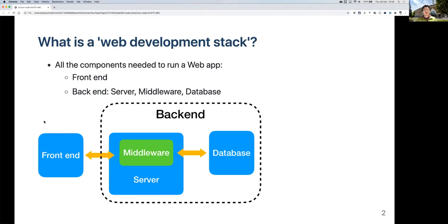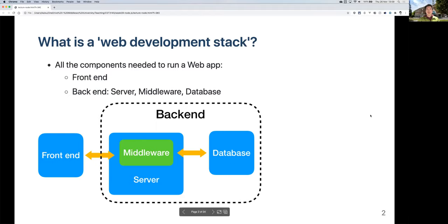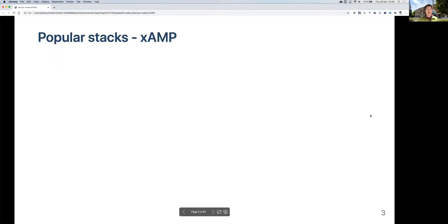That's the general idea of a stack — it has three levels. We have the front end at the top level, the server in the middle, and the database at the very end. You can have different software for these, and these are called different stacks.